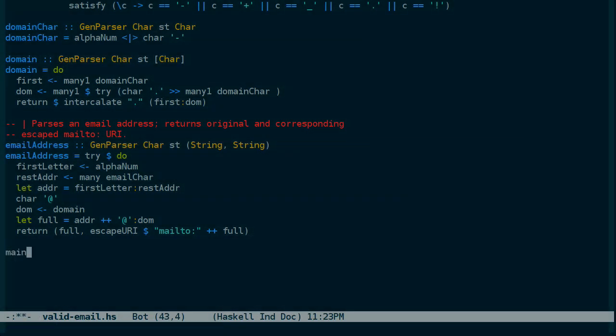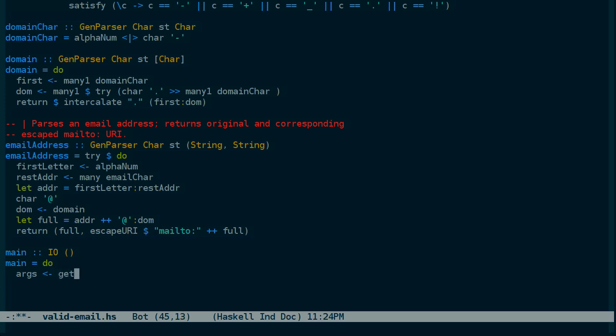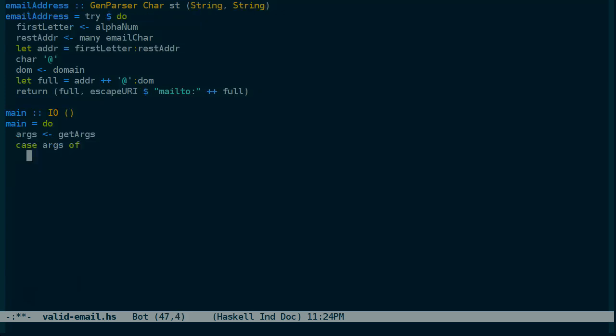I'll write the parse.hs file into validemail.hs. Next, we'll need a main function so that it can run as a standalone program. And I'd like it to accept as an argument to the program the email address to verify.